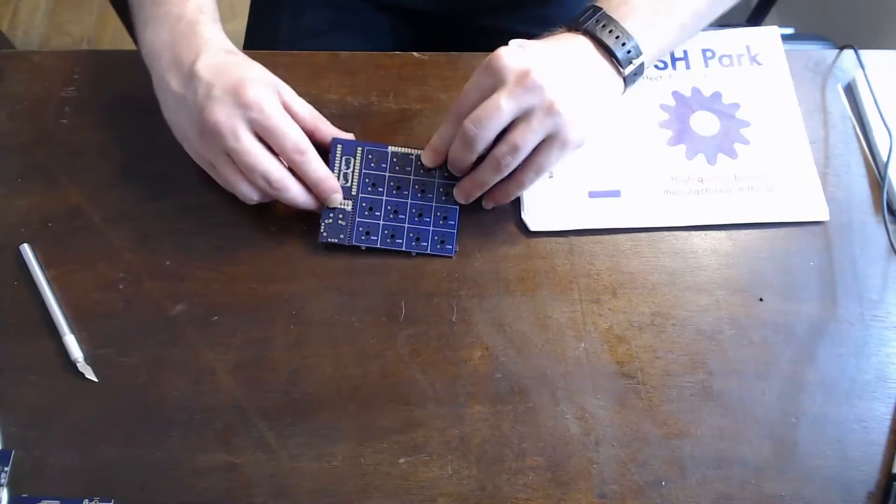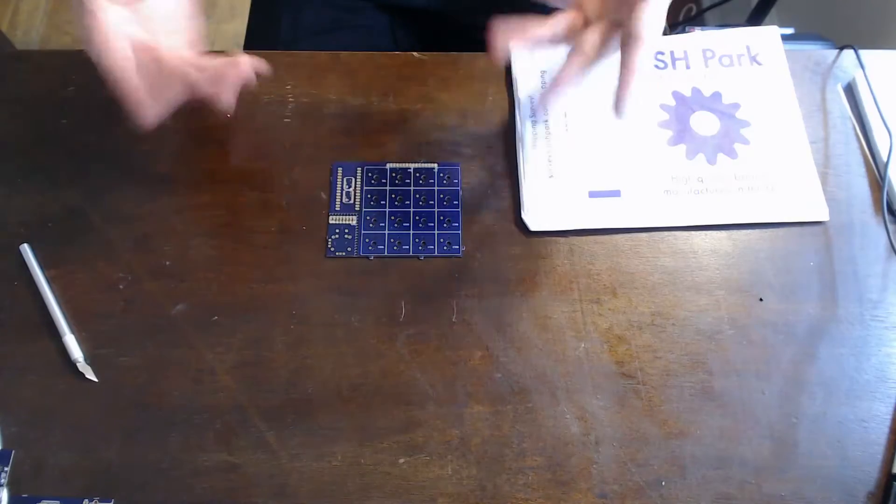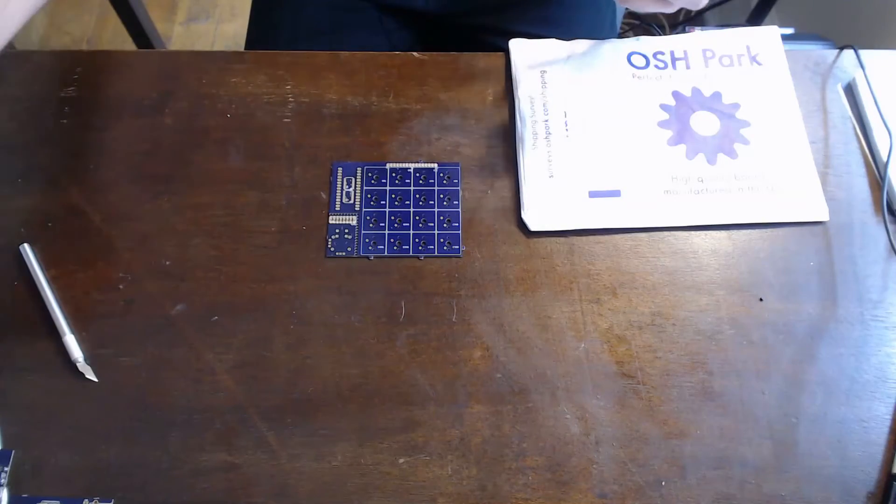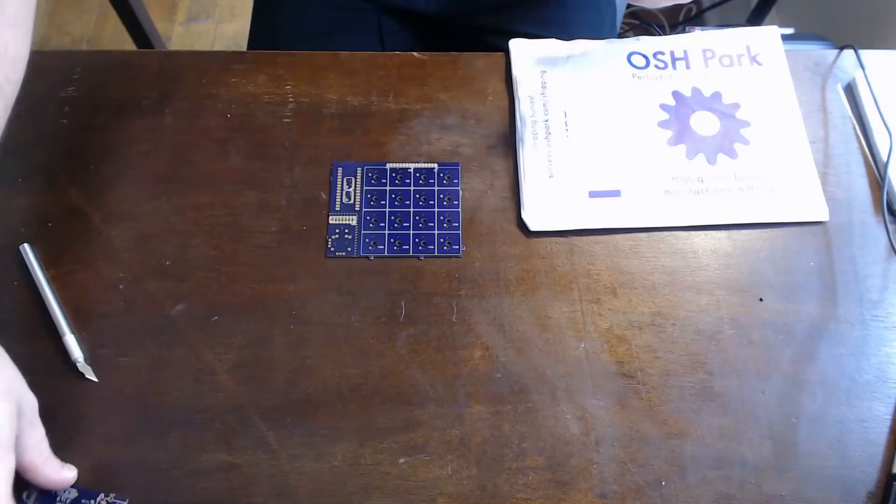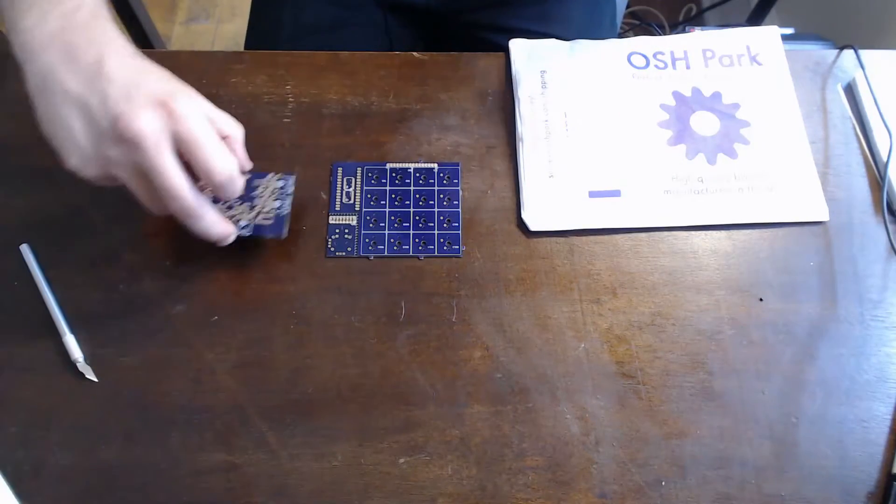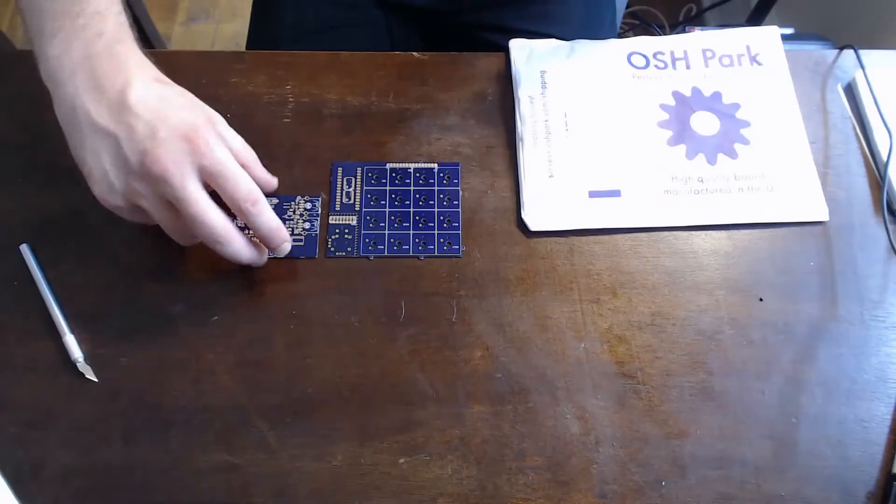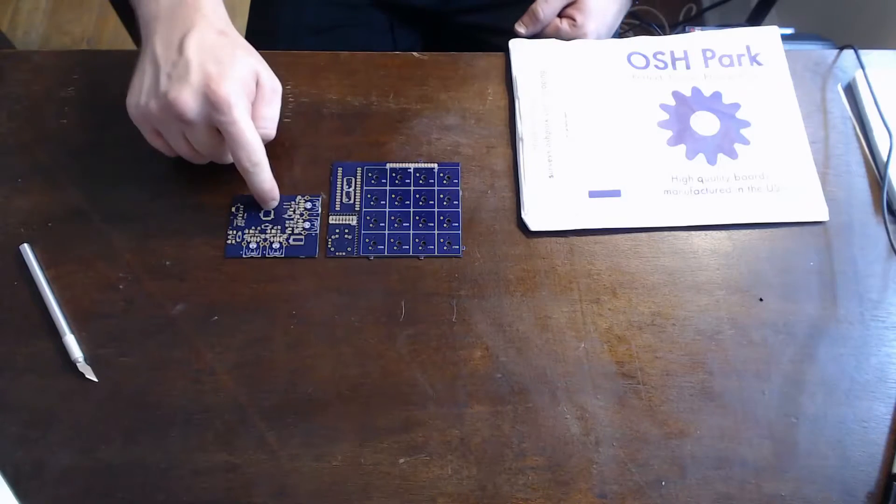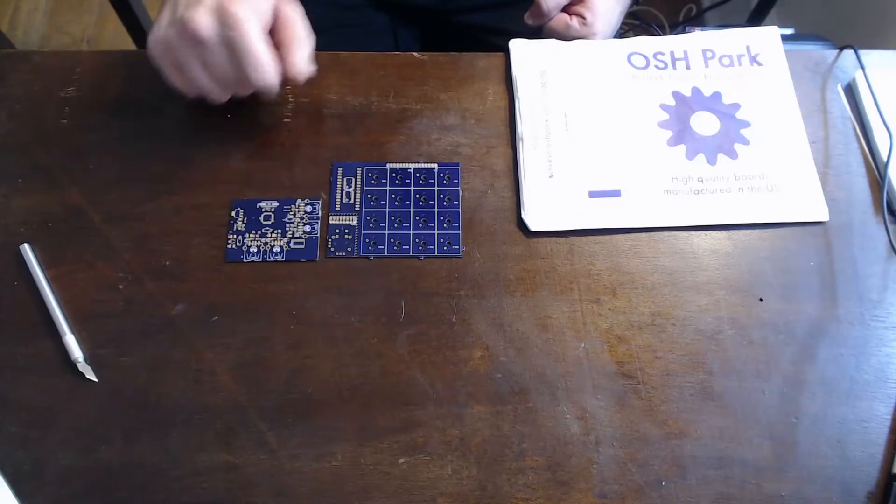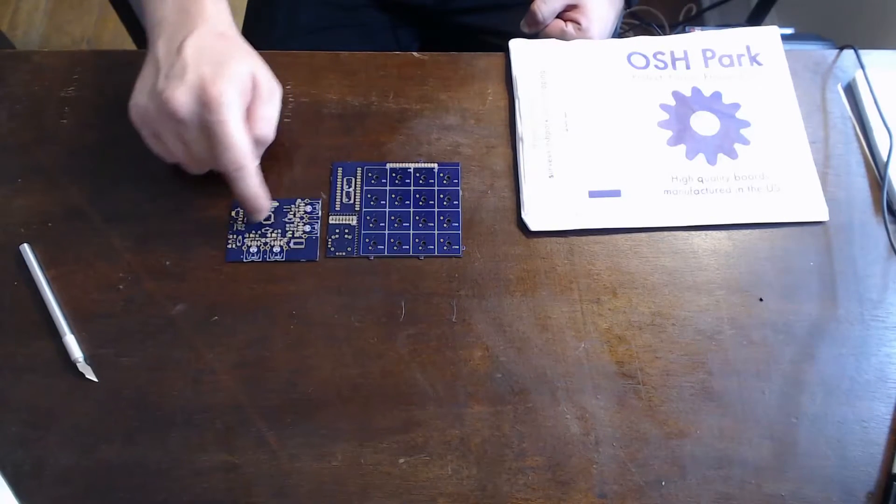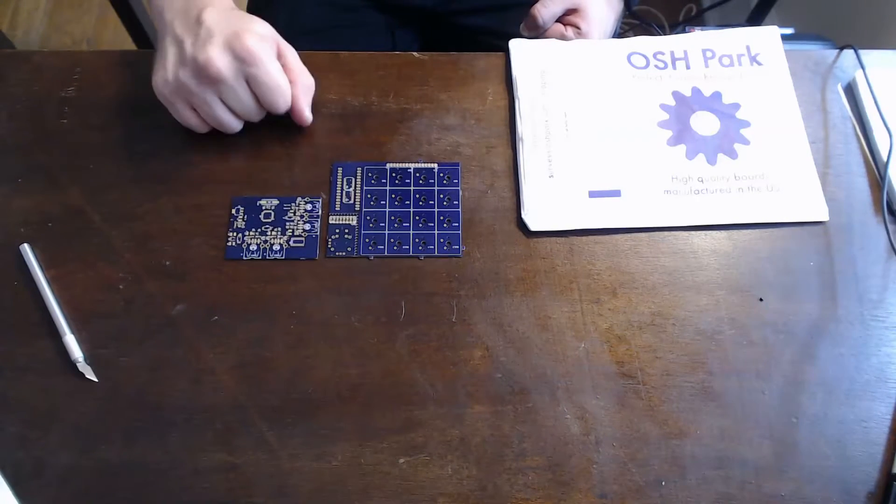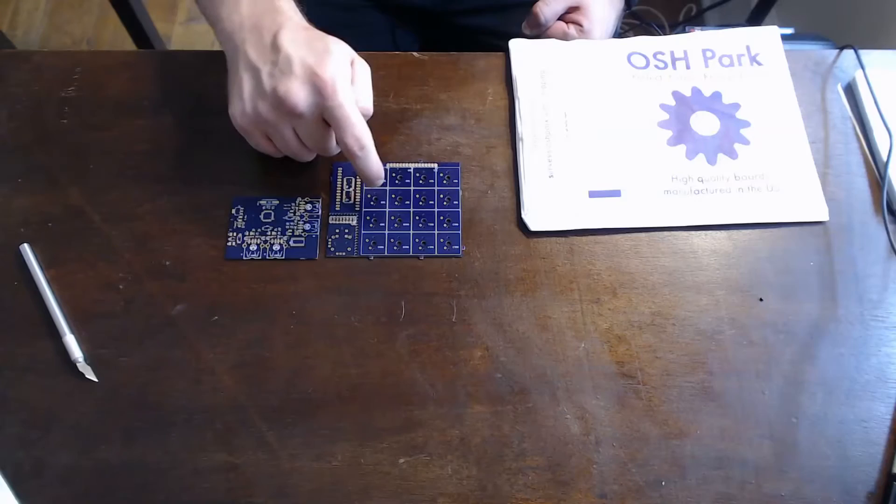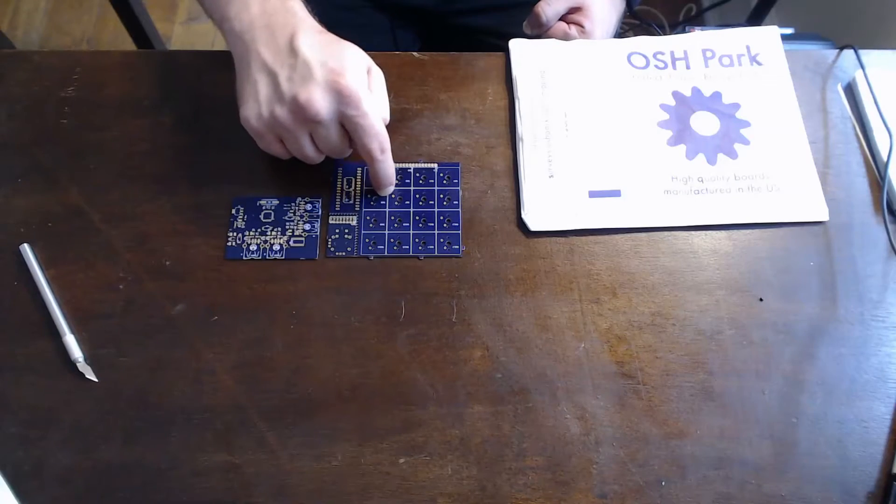So these ones are a bit bigger. Actually, the maximum size I could make using Eagle with the free version. So this is my first board I made. This is a USB hub, and this is a one-handed keyboard.